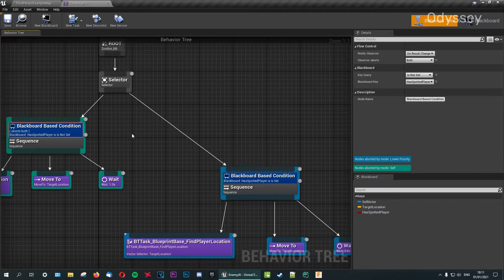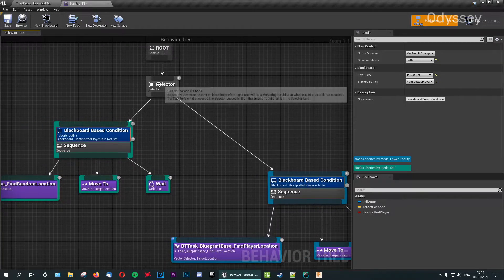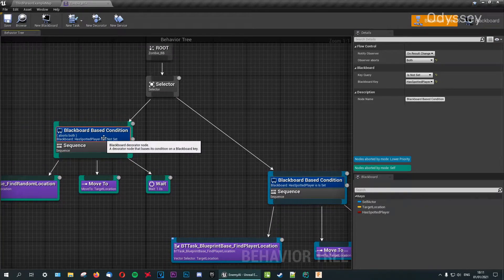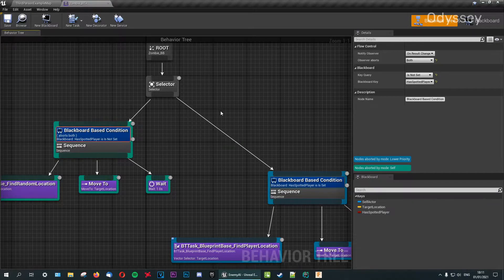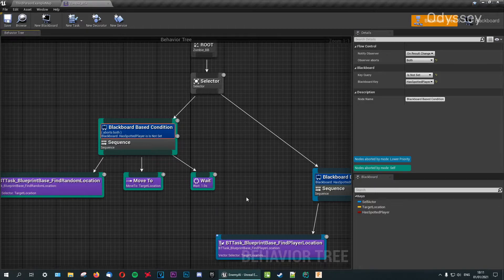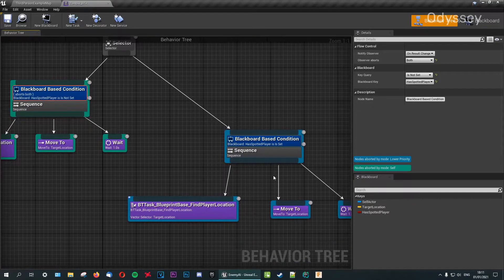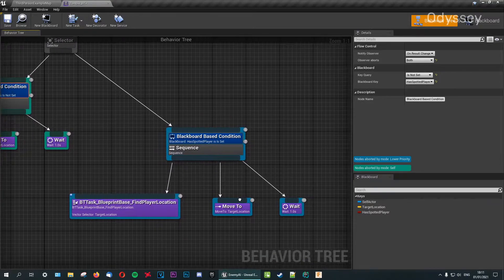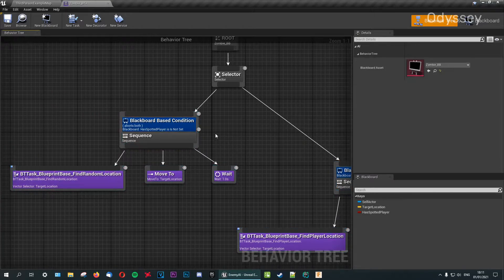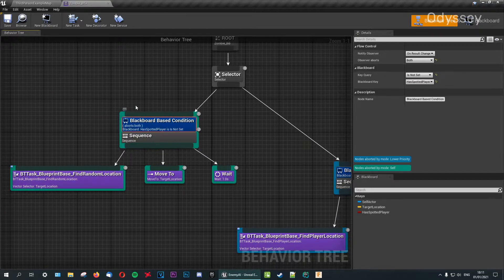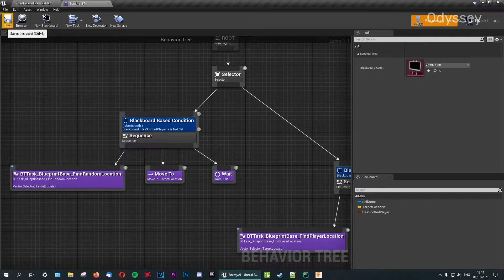Setting 'On Result Changed' to 'Both' means it's going to abort and jump back if it can see the player, so it doesn't have to wait until it's gone to its location before going to the player's target location. It saves time and is more efficient.